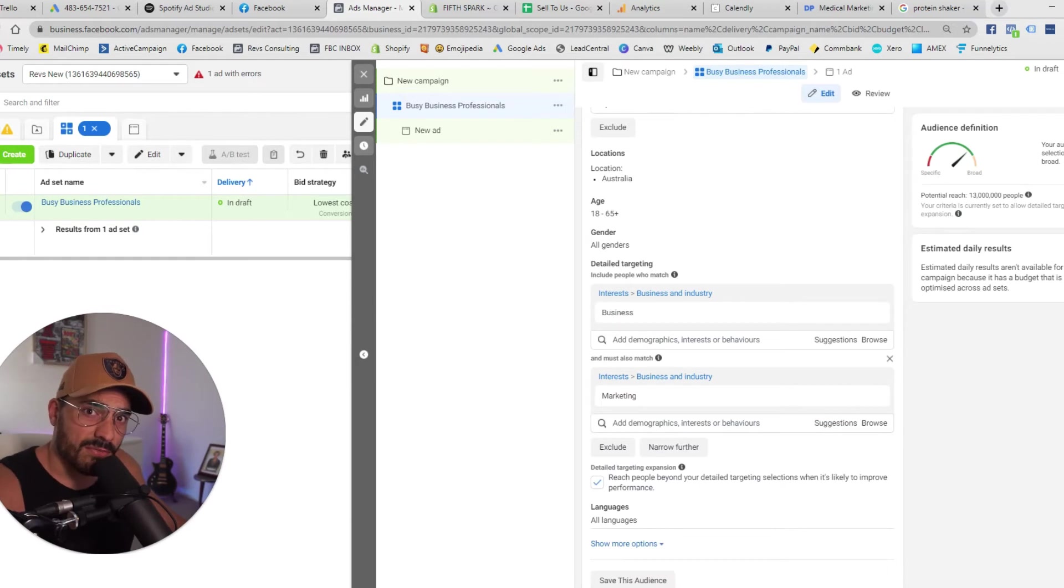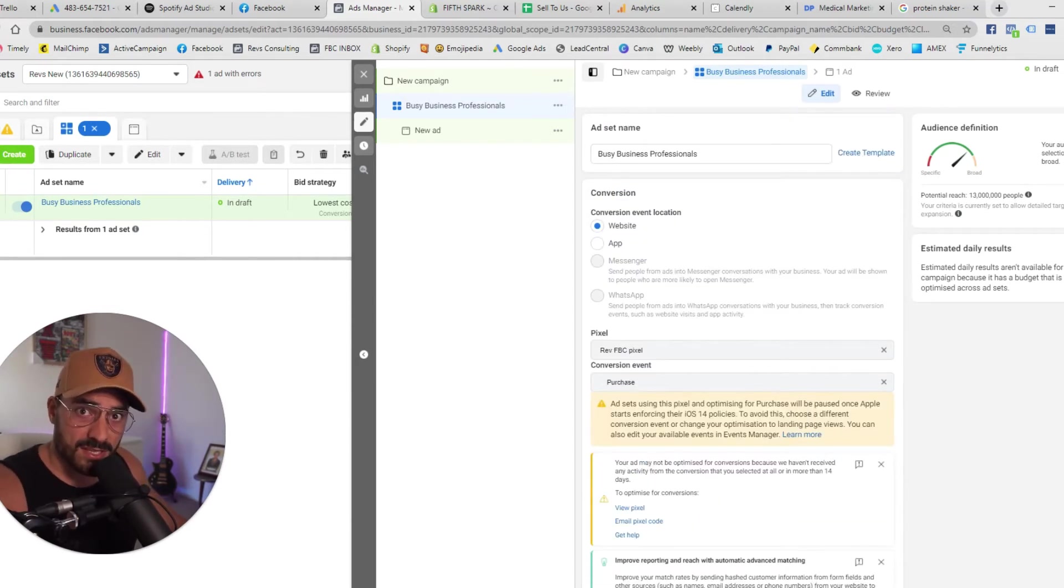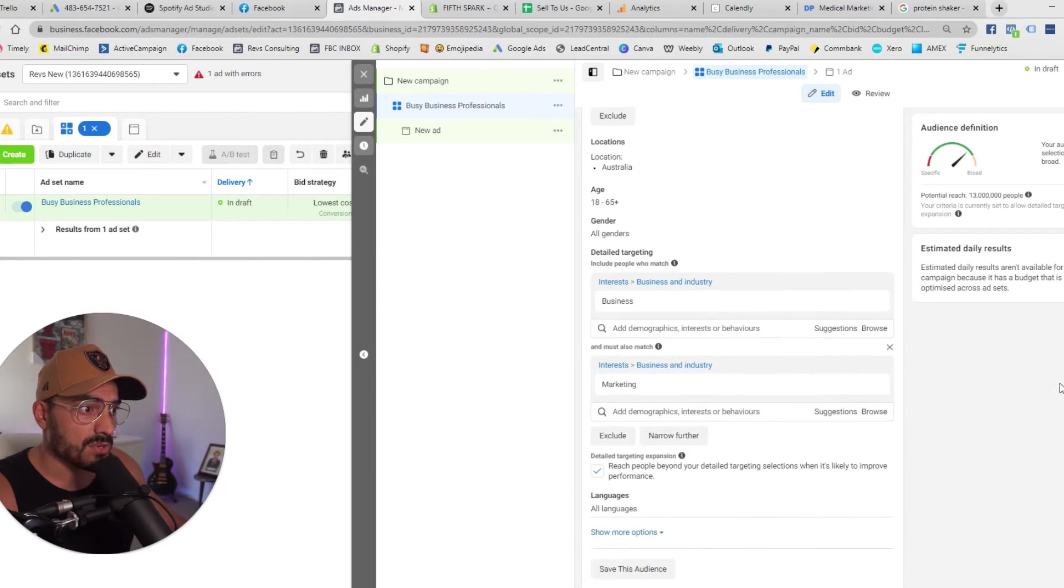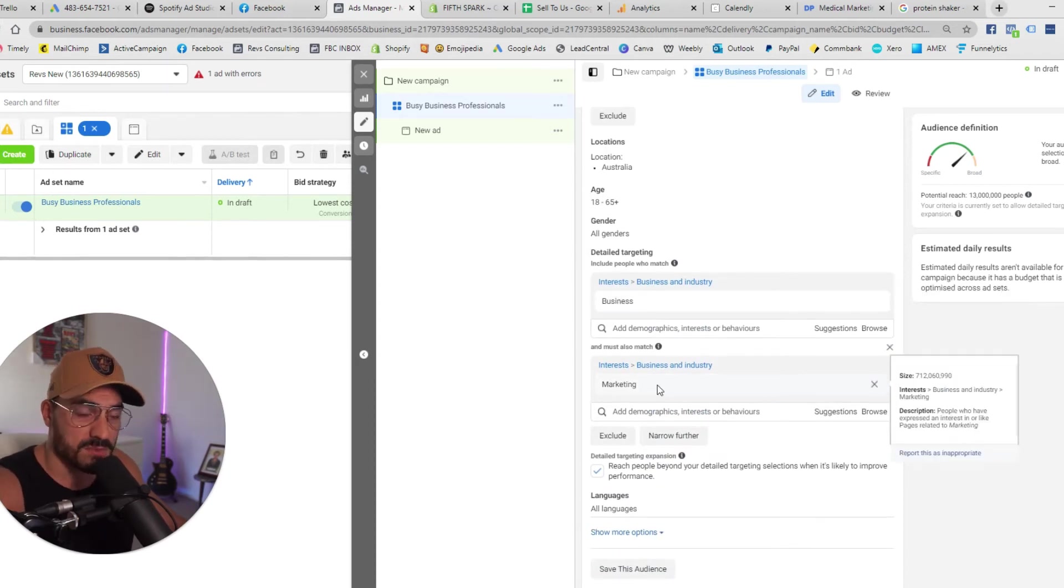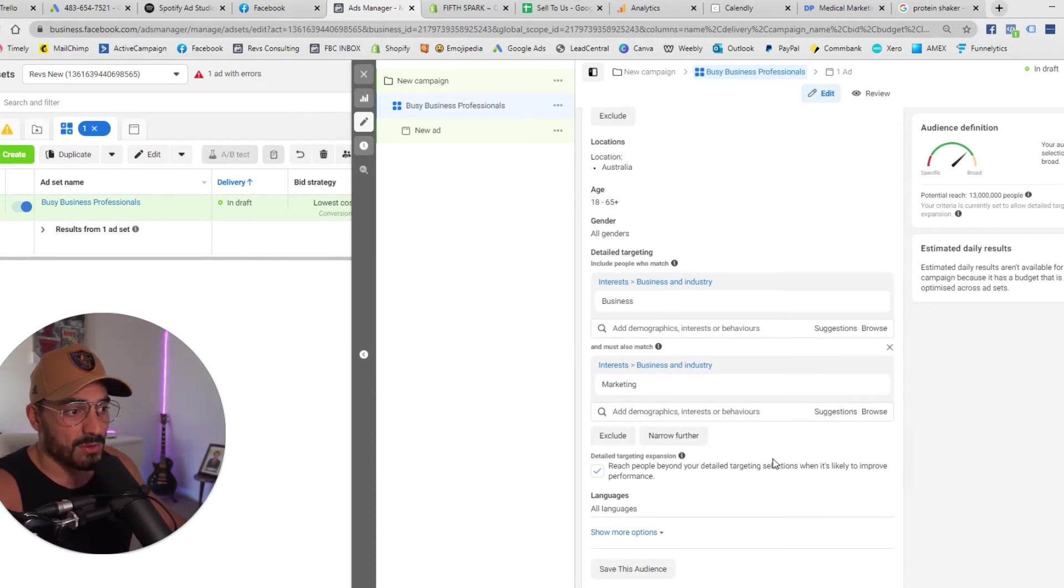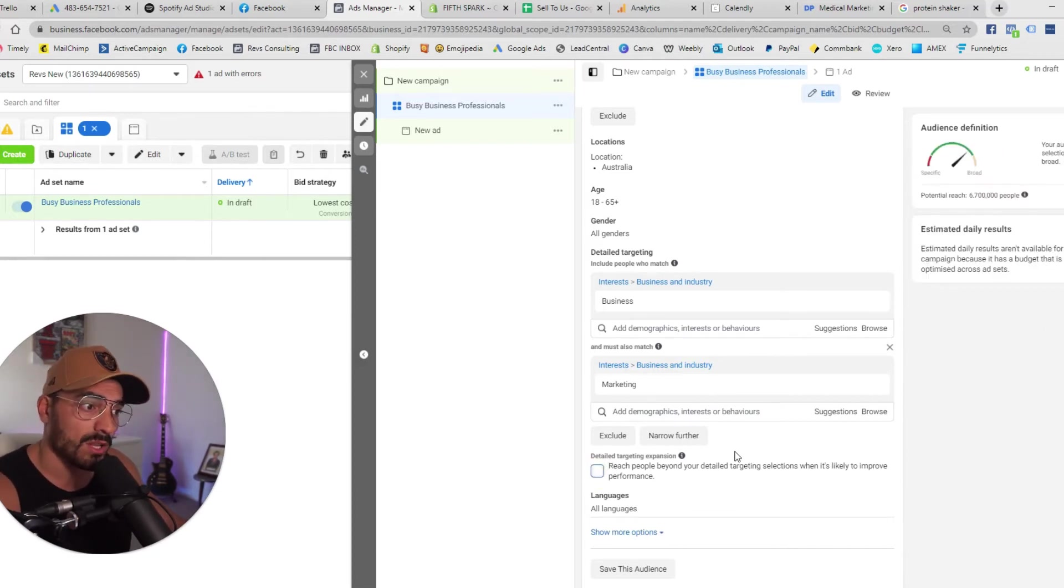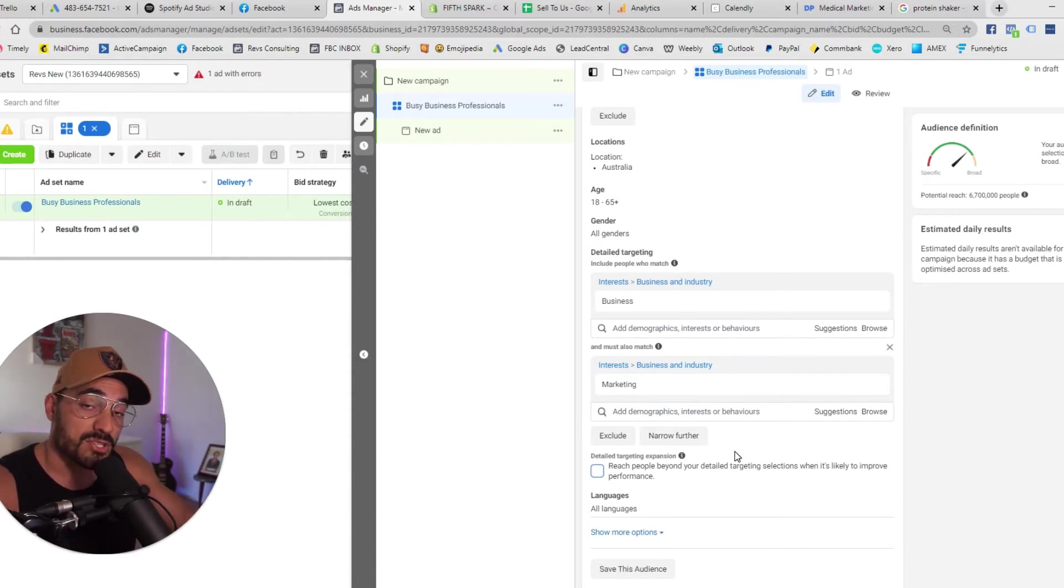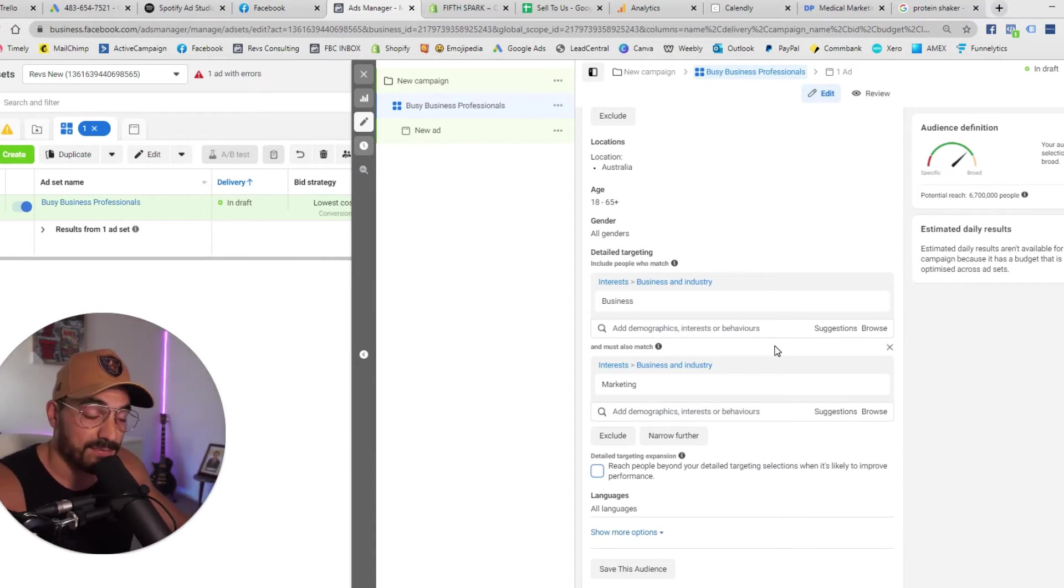Right so for our first avatar busy business professionals as you can see there in the title I've selected someone who's interested in business but also must be interested in marketing. That's where I'm going to start. I'm going to deselect detailed targeting expansion because I want that to be quite relevant and I don't want the algorithm to reach outside of those interests trying to reach my preferred avatar. So that's the targeting for that avatar.